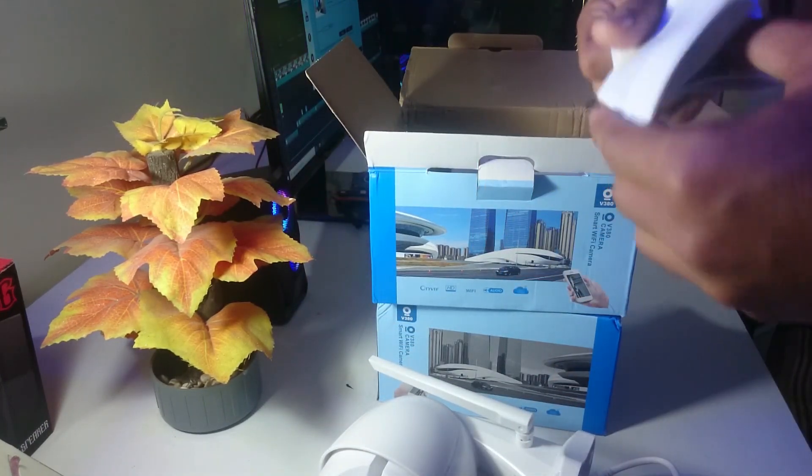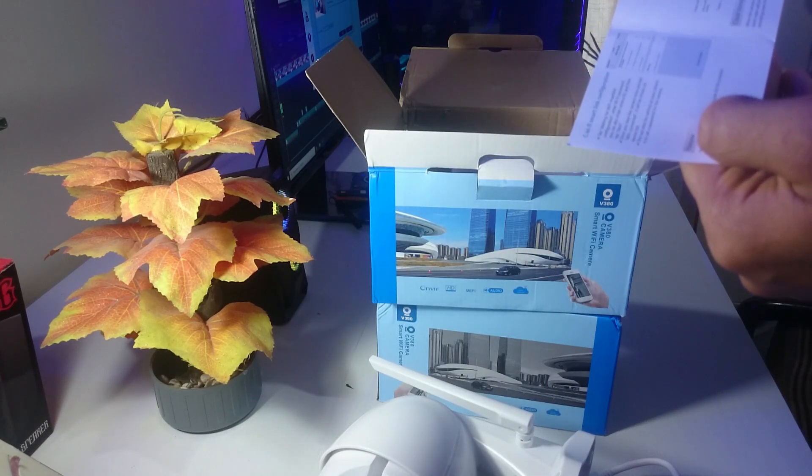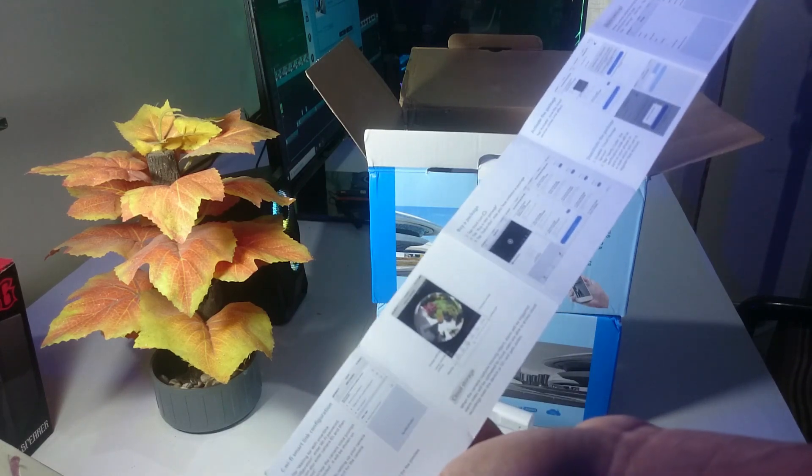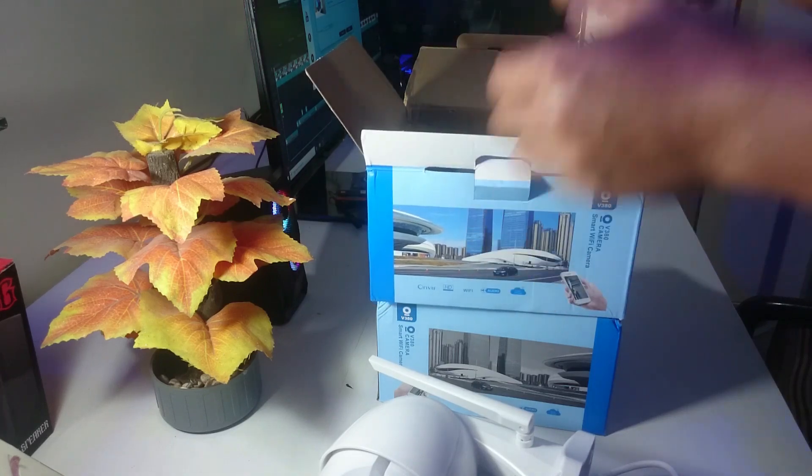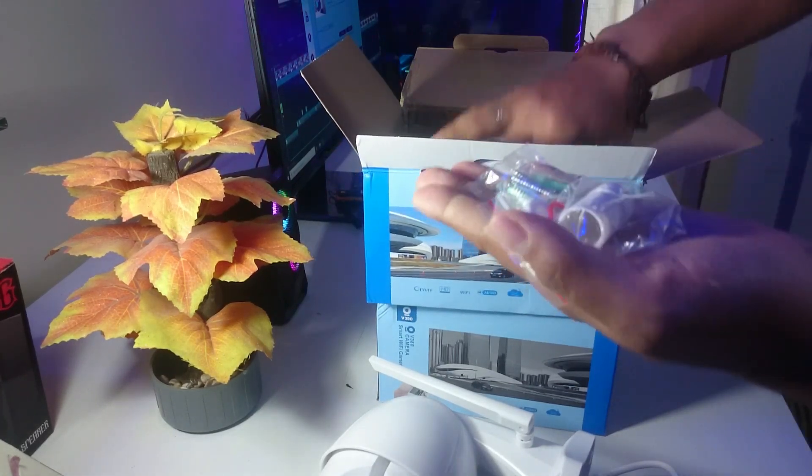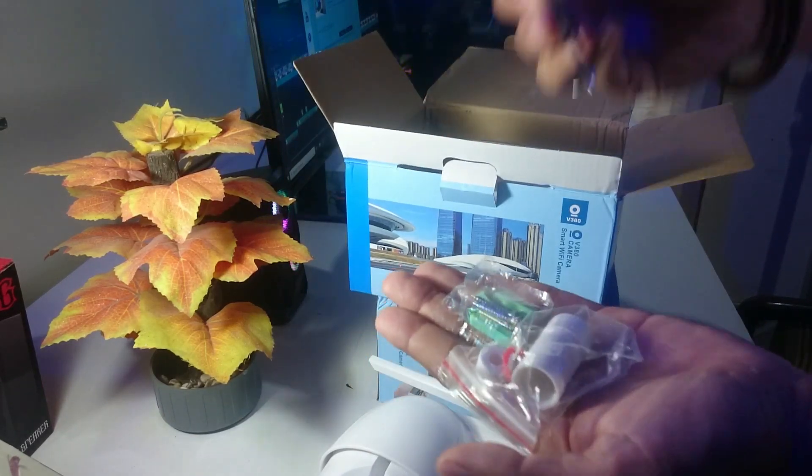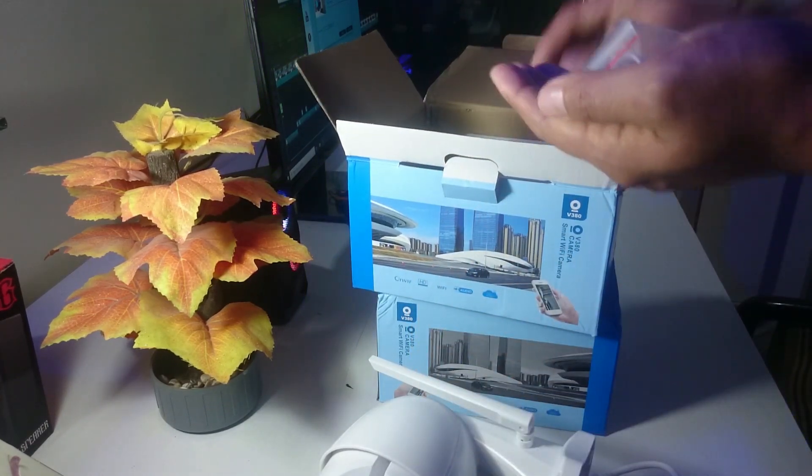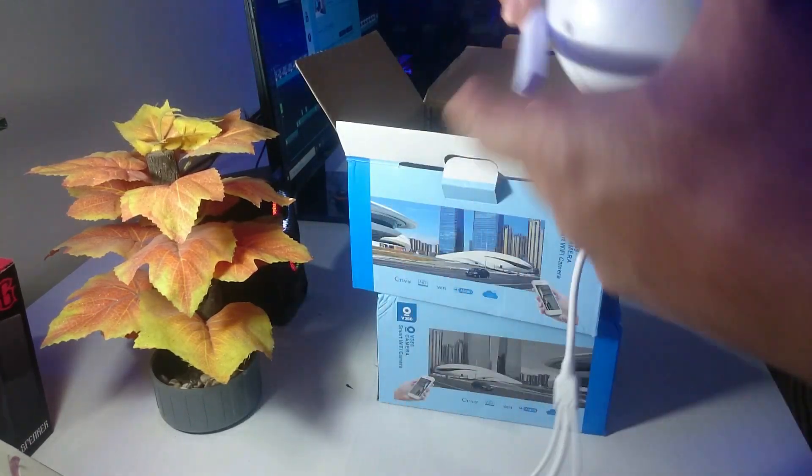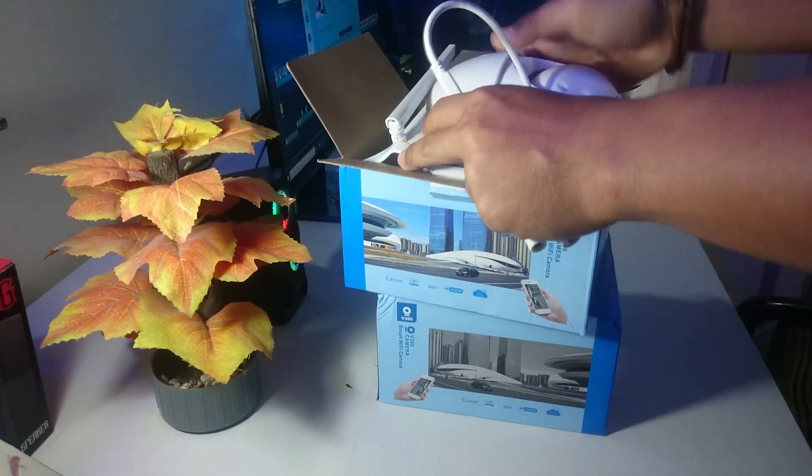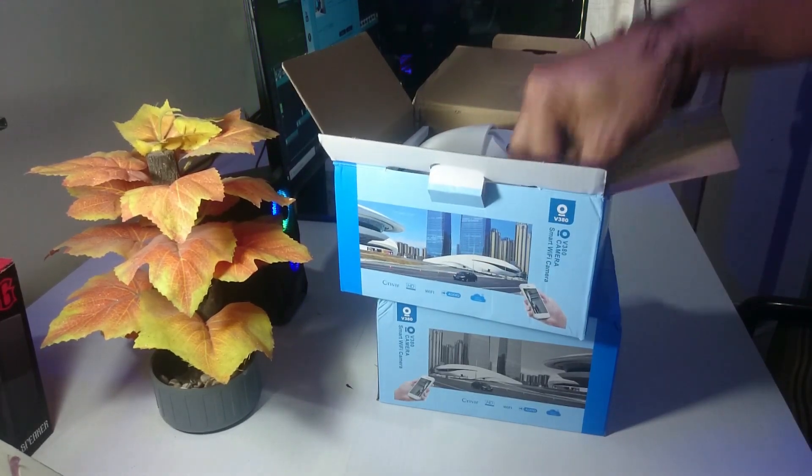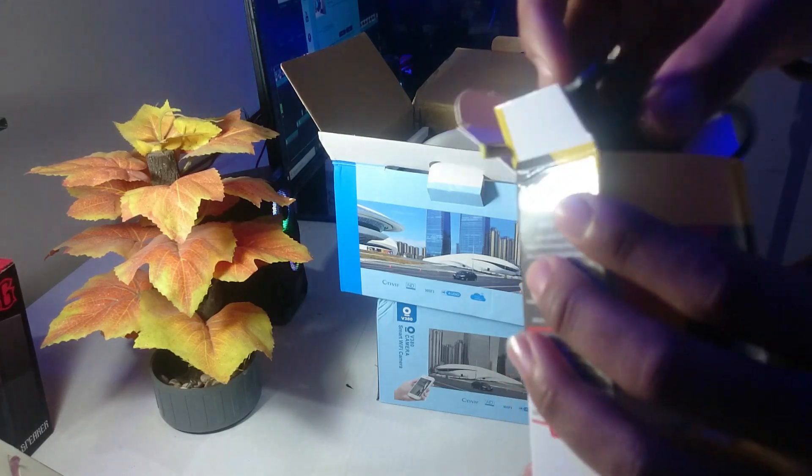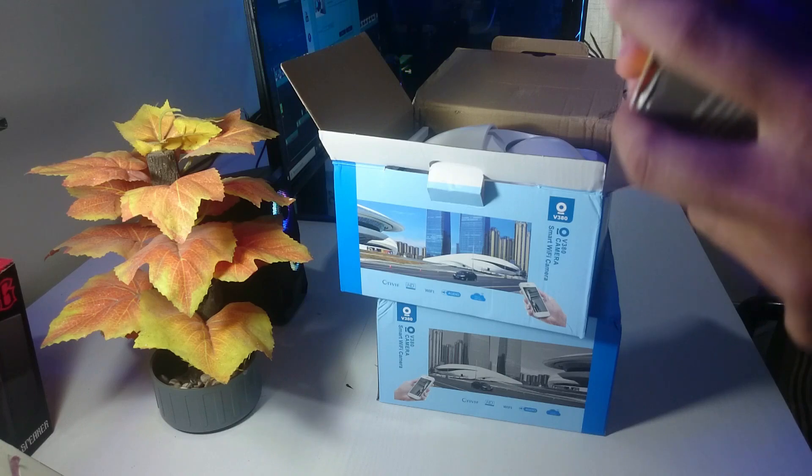Di dalamnya ada ini untuk koneksi wifi-nya, cara penggunaan koneksi wifi-nya. Ini ada bracket, ada kelengkapan, ada sekrup juga. Ini yang pertama sudah saya cek. Kita masukkan lagi, kita unboxing yang satunya lagi, kita cek lengkapannya.